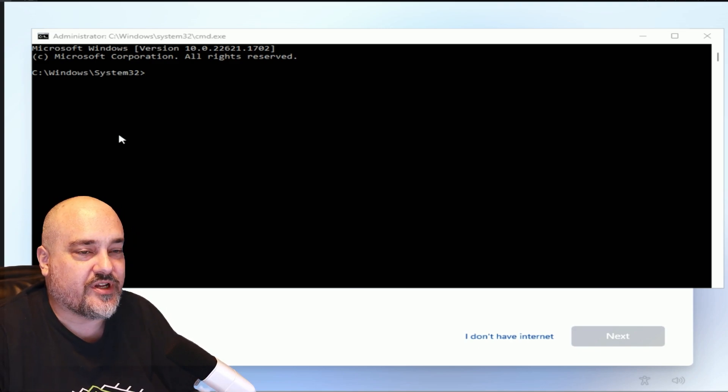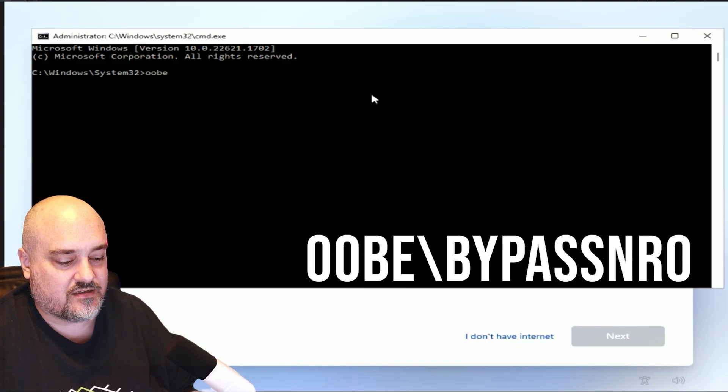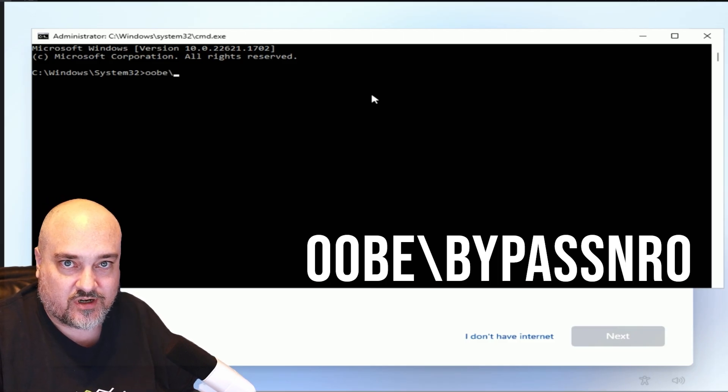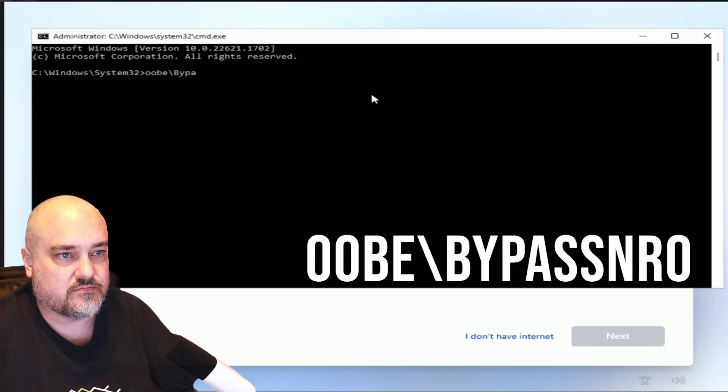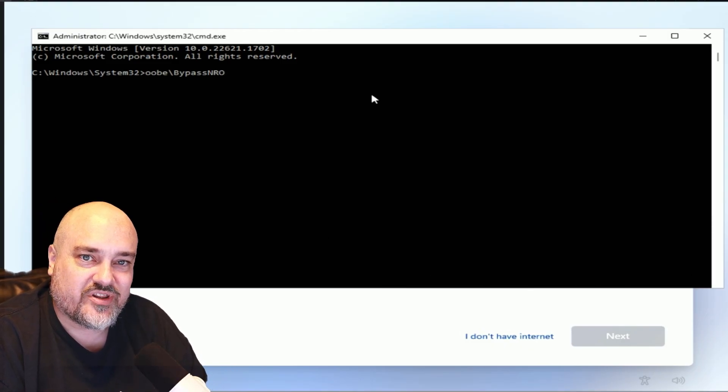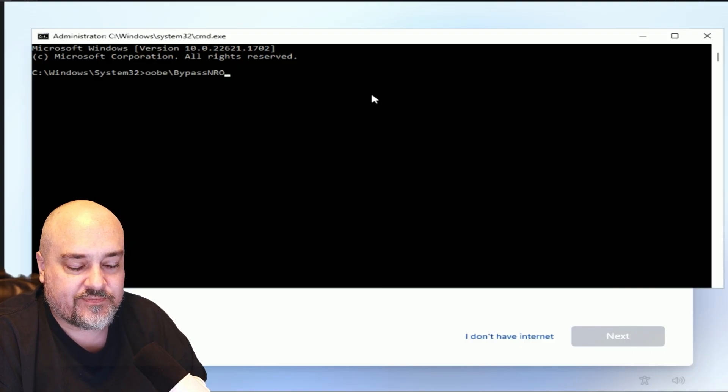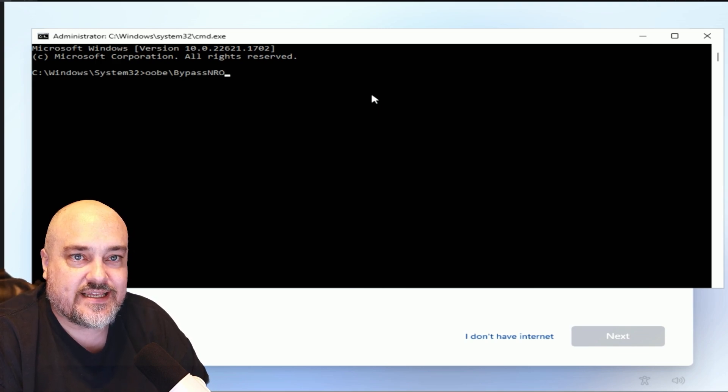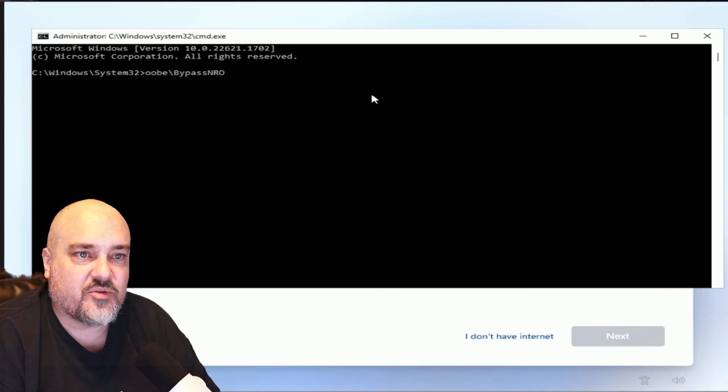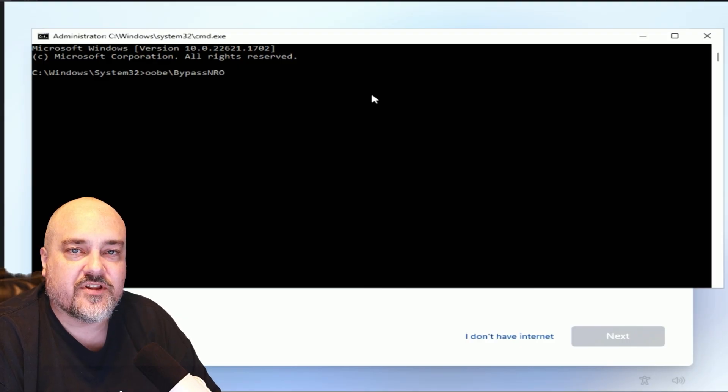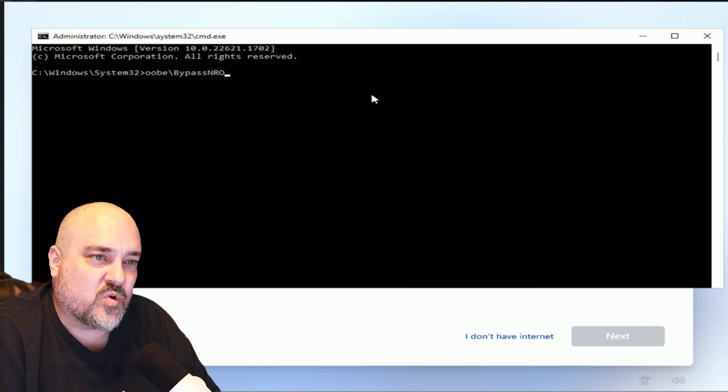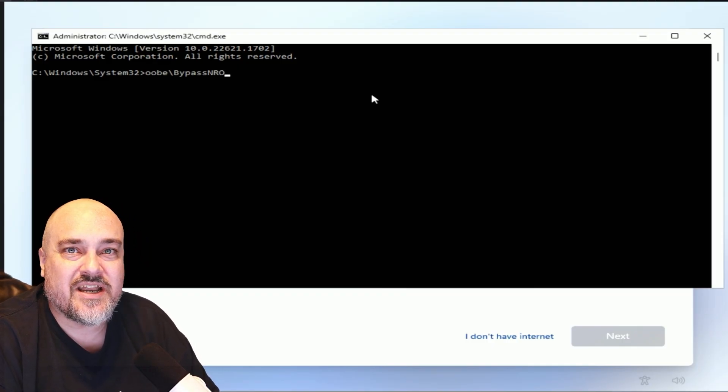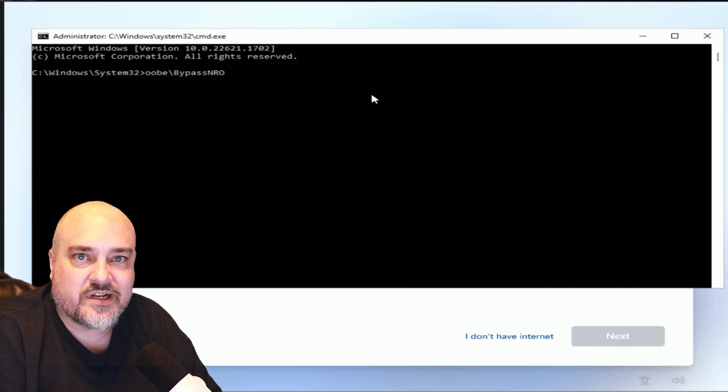So now what we want to do is we want to type OOBE\BypassNRO. Type OOBE, a backslash - that's the one that's not the question mark, it's the other one - and then bypass NRO. What this command is going to do is put Windows back into the Out of Box Experience, or OOBE. When we booted up Windows for the first time here, we got to choose our keyboard, etc. That is the out of box experience. When a system developer makes your computer, they install Windows on it. When you get it and you boot it up for the first time, you have that experience. So that's what out of box experience means.